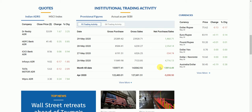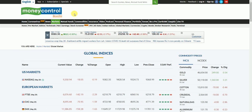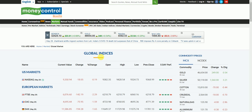Hi friends. Do you want to know whether the foreign institutional investors are buying stocks in India market now? Then there is a way to find it out. All you have to do is go to the Moneycontrol website and you have to see the global indices.